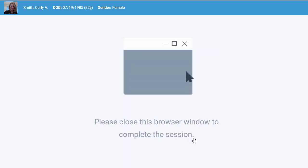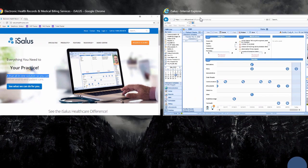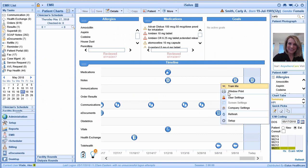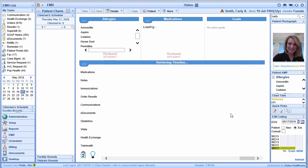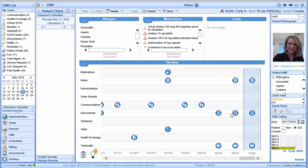Once we hit the Complete button, that's what's going to finalize our visit and will allow us to close out of that additional window on our computer. We can now go back into Office EMR and access the information displayed to us within the EMR. What's really nice about the Anywhere Care application is that it's fully integrated into Office EMR and we have the ability to review this information inside the patient's chart.